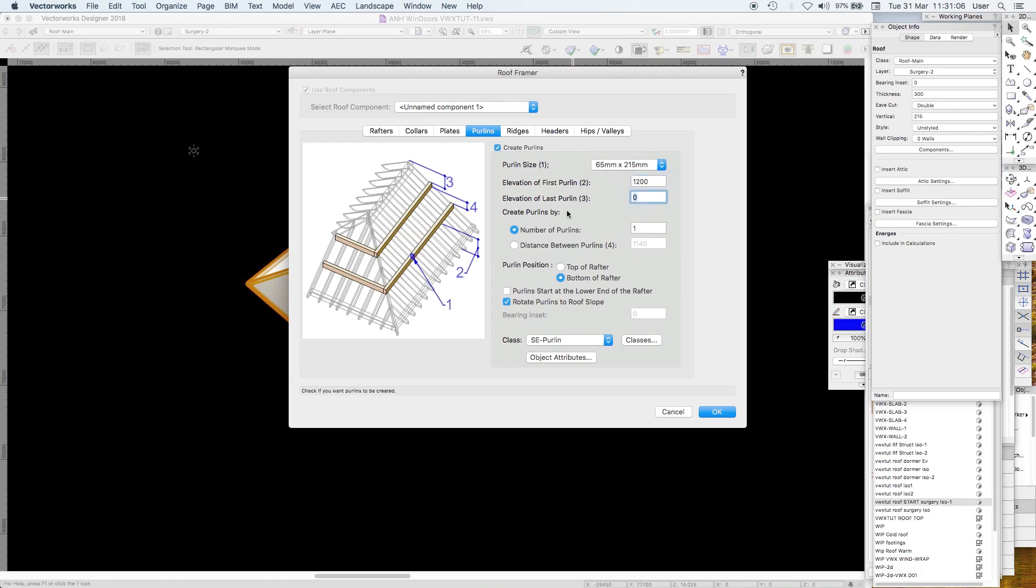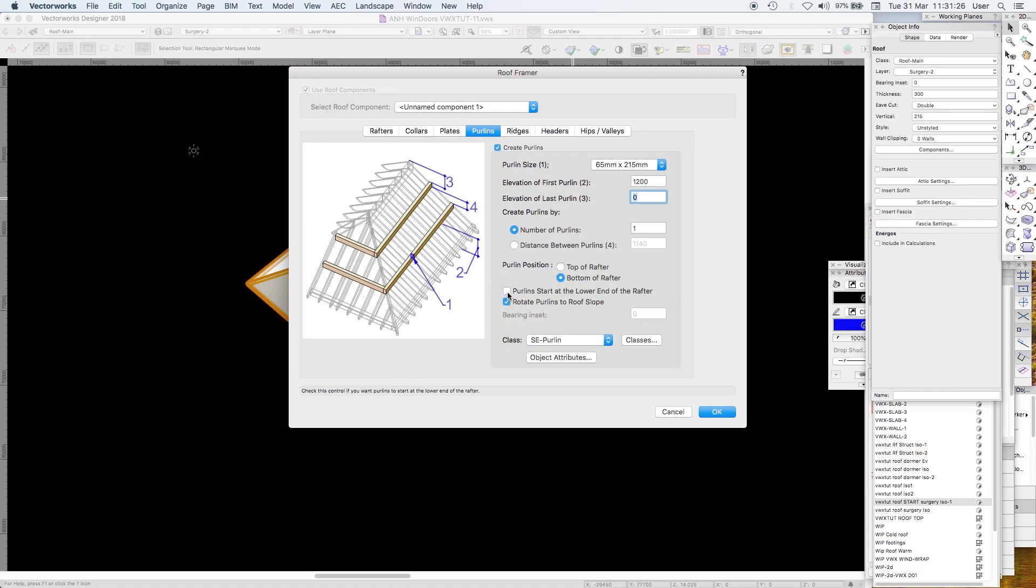You have to really know the gradient, you actually need to work out trigonometrically where that first purlin is supposed to go. Number of purlins one, distance between purlins doesn't matter because we've only got one. Rotate purlins to the roof slope yes. Purlins start at the lower end of the rafter, the purlin position is at the bottom of the rafter correct.